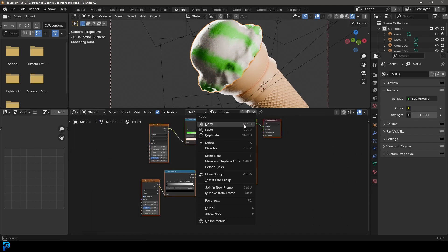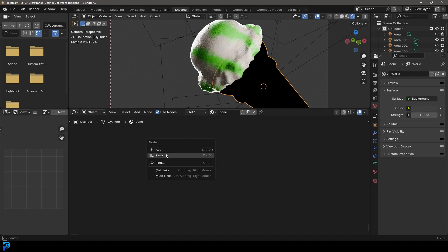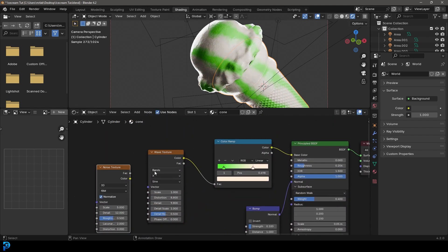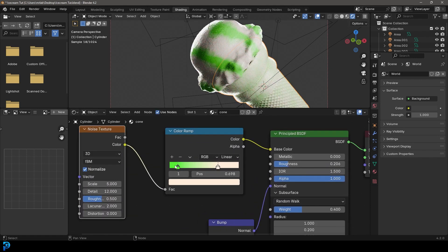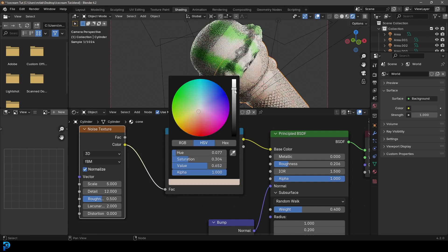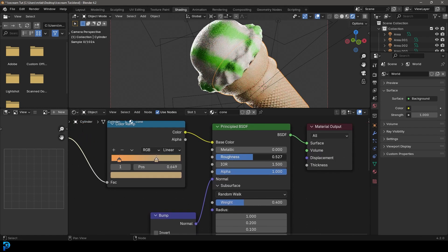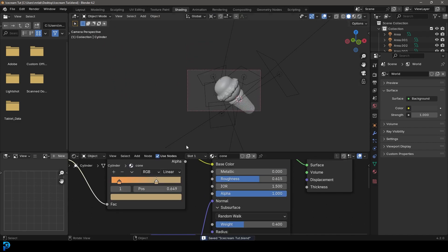Select all those nodes, right-click and Copy. Click on the cone, delete its two existing nodes, then right-click and Paste. Duplicate the noise texture with Shift+D and plug it into the Color Ramp factor. Delete the Wave Texture — just use noise here. Change the lime green to an orangey cream color, darken the other stop, and bring the Roughness up quite a bit for a more matte cone material.